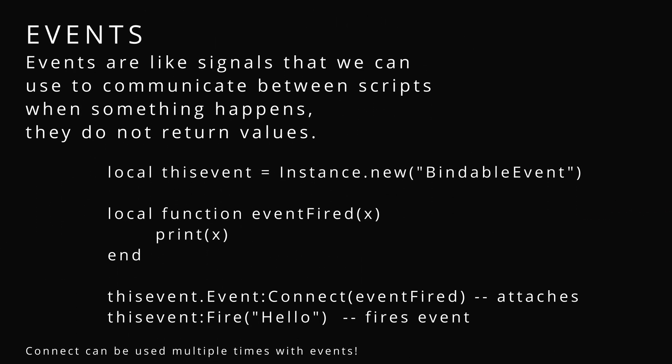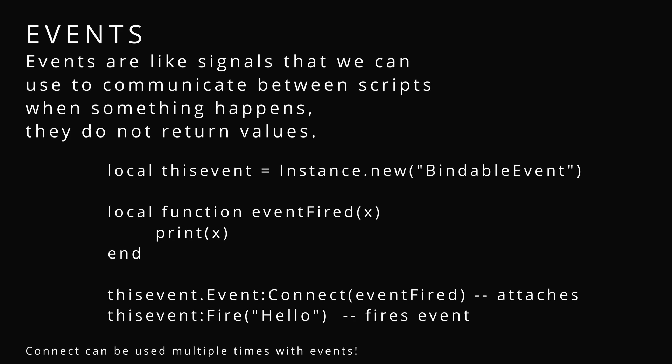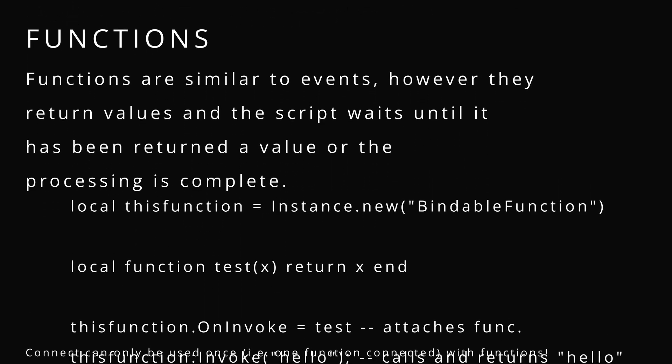Events. That's the second word. Events are like signals that we use to communicate between scripts. Whenever something happens, they do not return a value and they also don't yield. Use it by using fire to send a signal and dot on event to receive a signal.